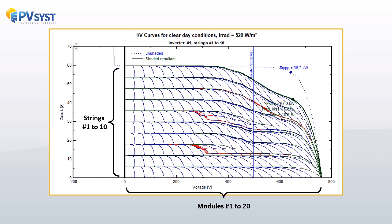The IV curves depend on the extent of shading on each PV module. Hence, it is crucial to know the exact geometric position of each module in the scene and the string it belongs to.